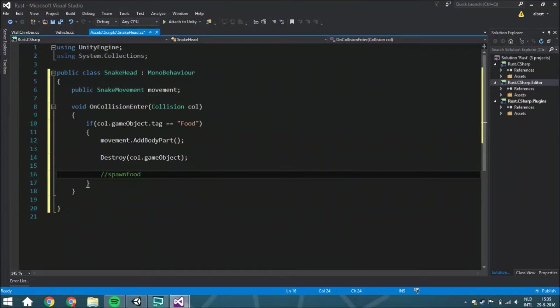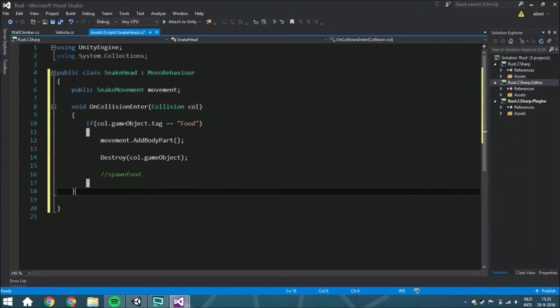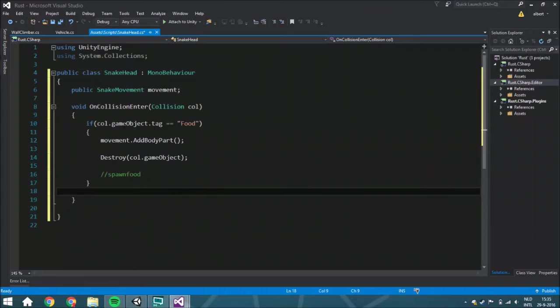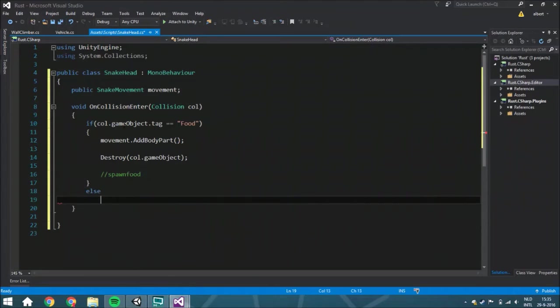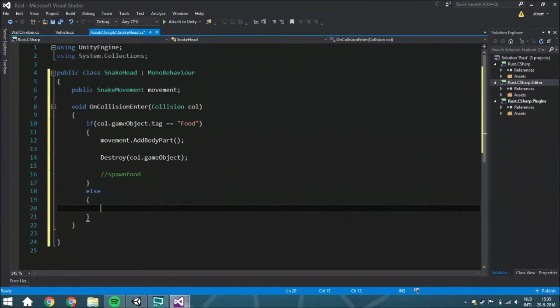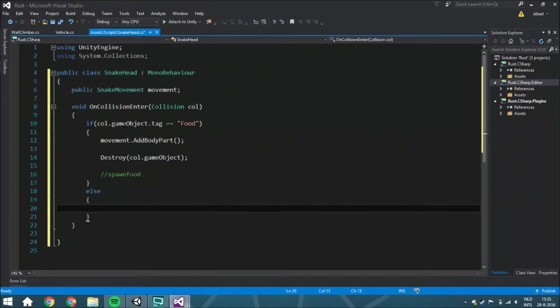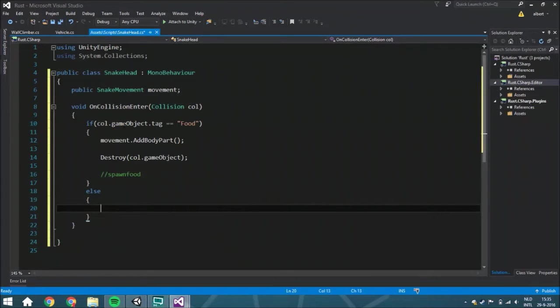Actually, we're just going to do that next time. And else, if you're hitting something that you don't want to hit because it's going to kill you, so your body or the wall or really everything.